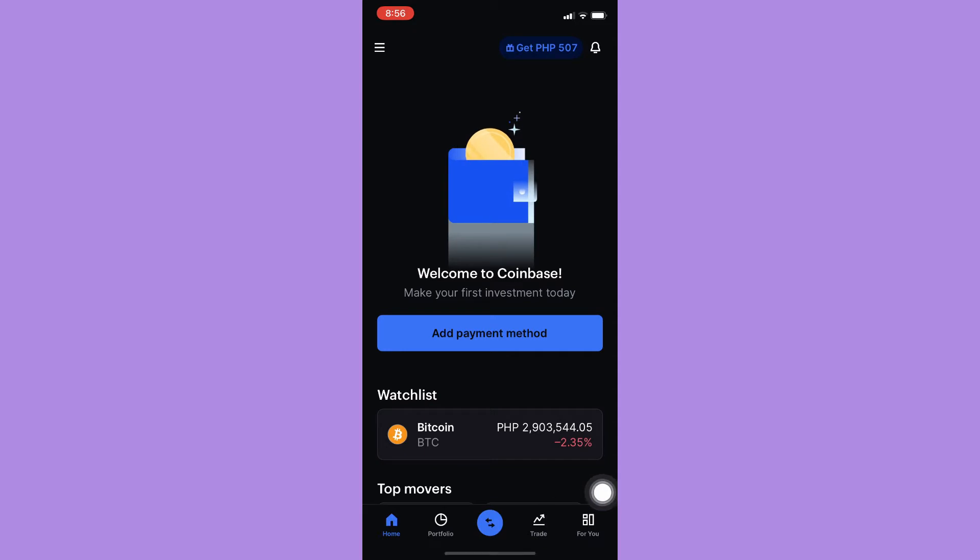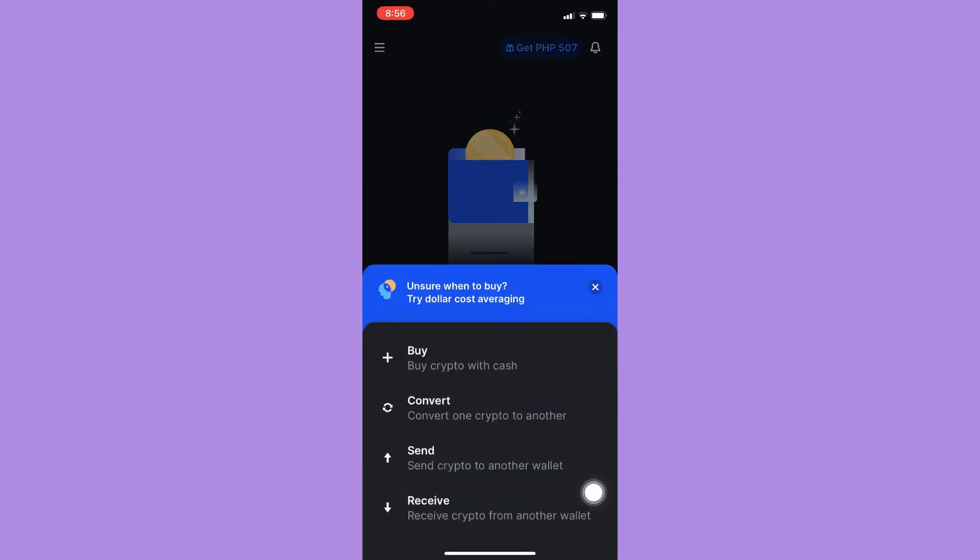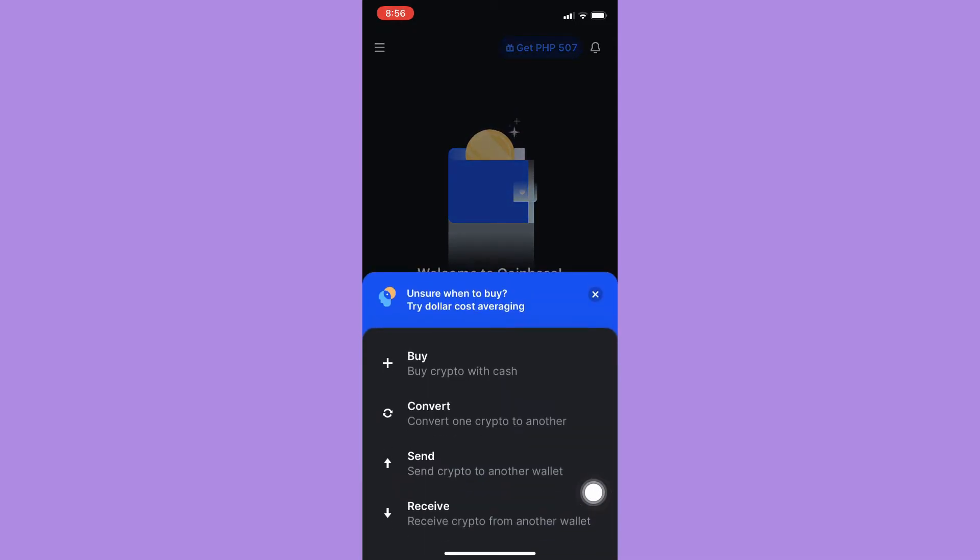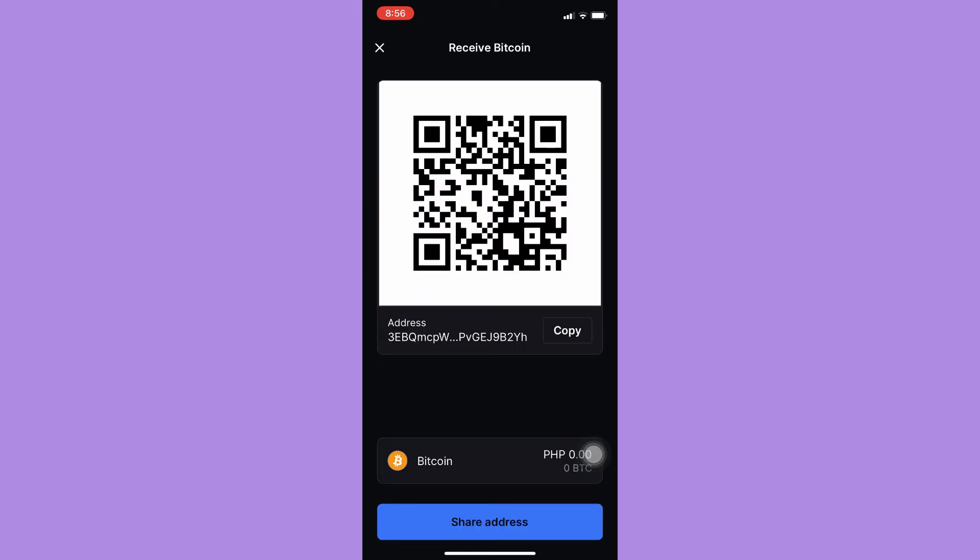Click on it and then click on receive and then wait for it to load. It will now show you your wallet address. The default one is Bitcoin, so here you may see your wallet address.